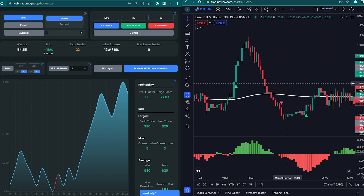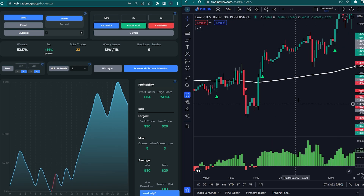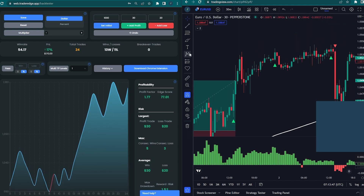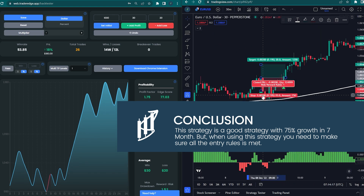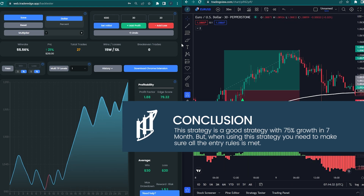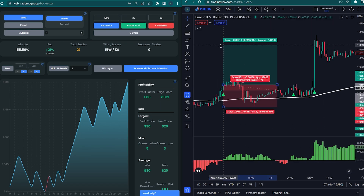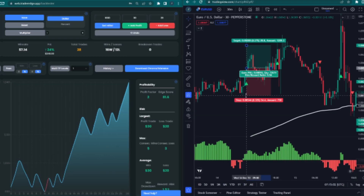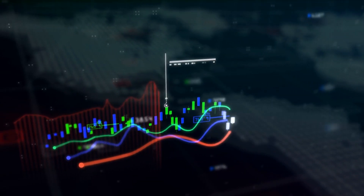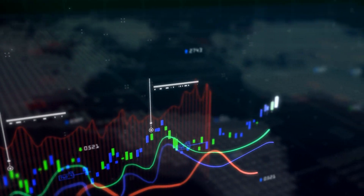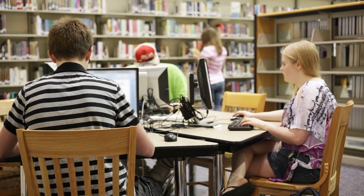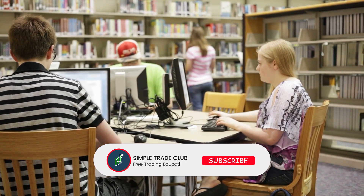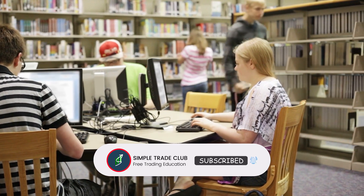After seeing the backtesting result, here are some of my conclusions. This strategy is a good strategy with 75% growth in 7 months. But when using this strategy, you need to make sure all the entry rules are met. This strategy is recommended for your trading. So that's all about the best buy-sell indicator for 2023. I hope you can understand the content of the video and like the video. Please support this channel by giving a like and subscribing so we can grow in the future.